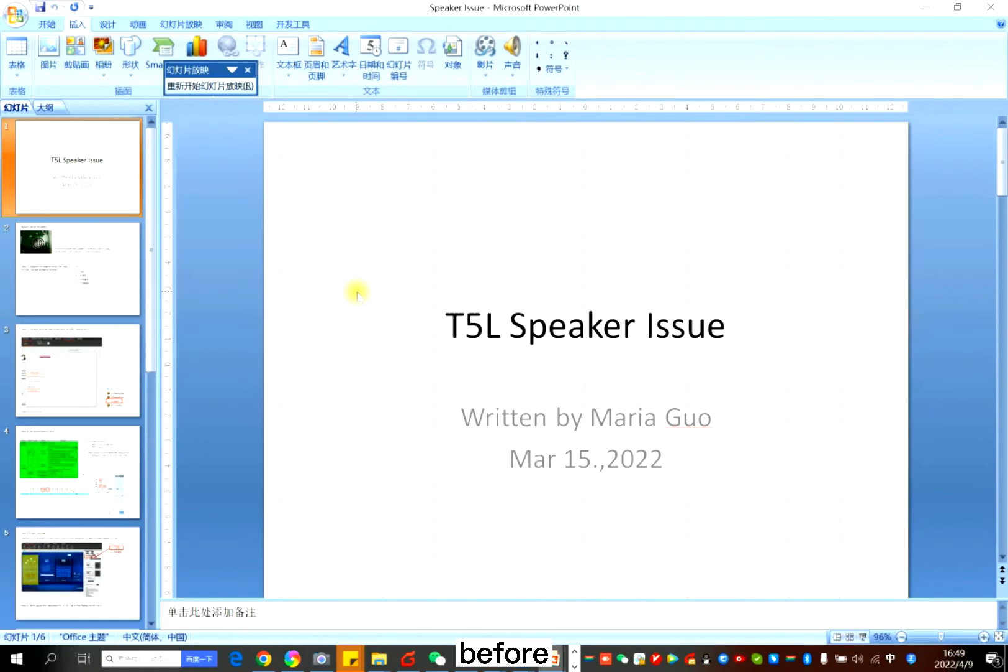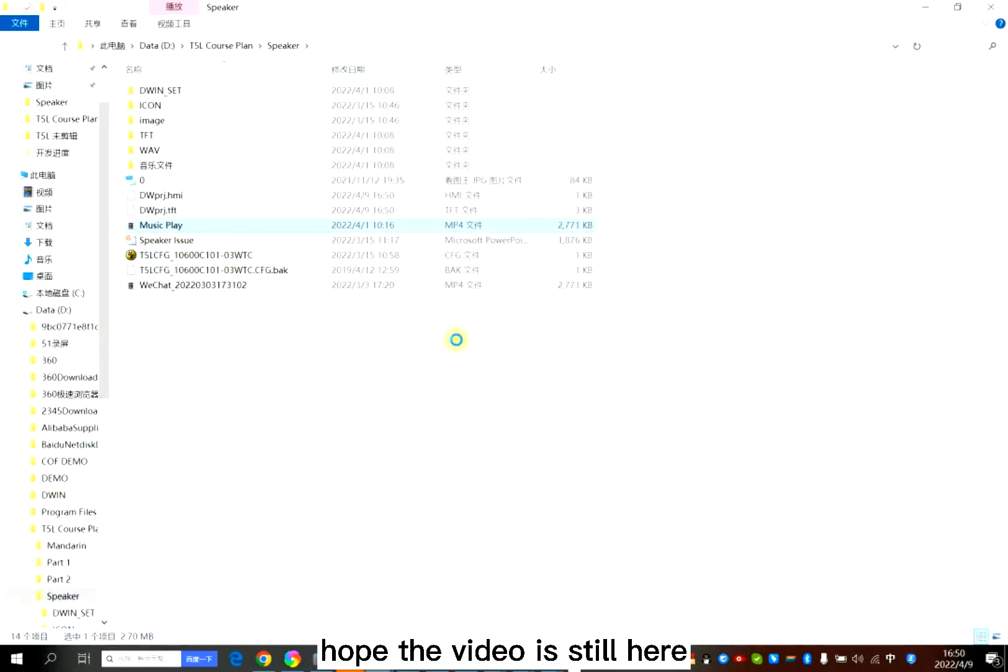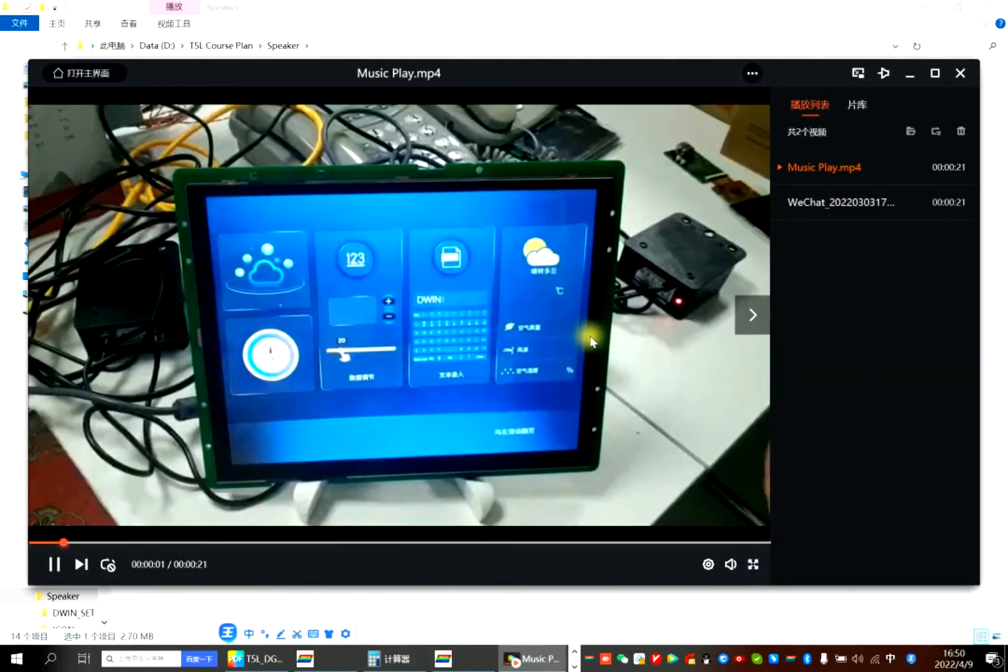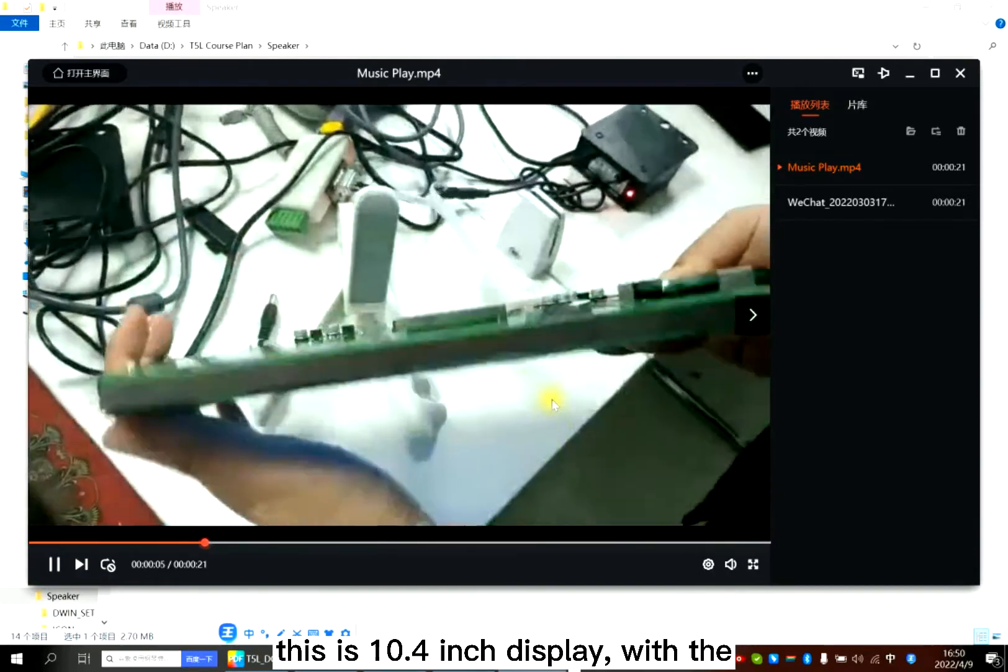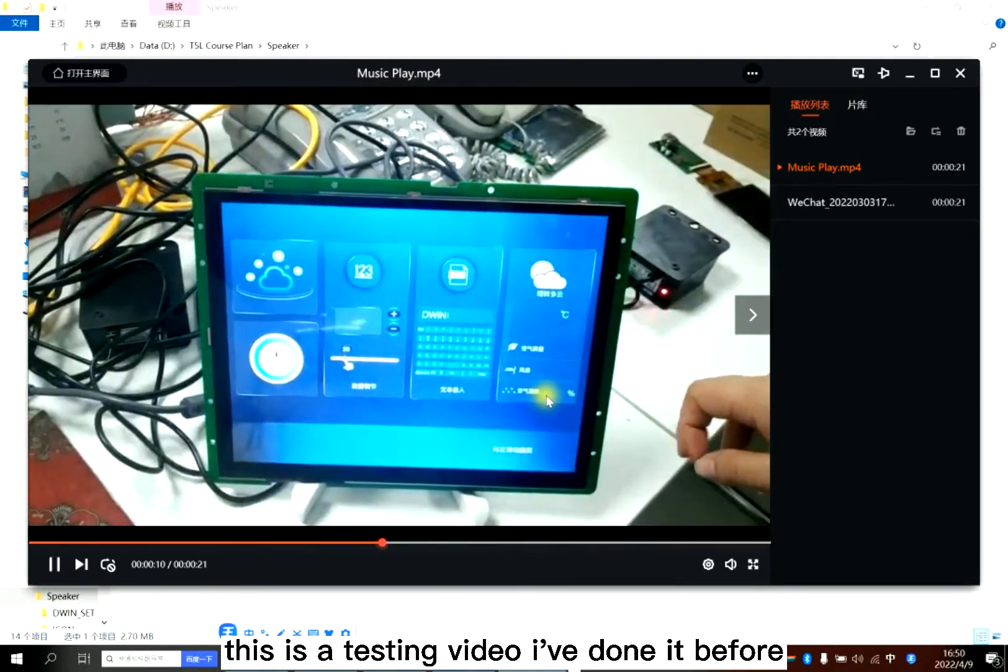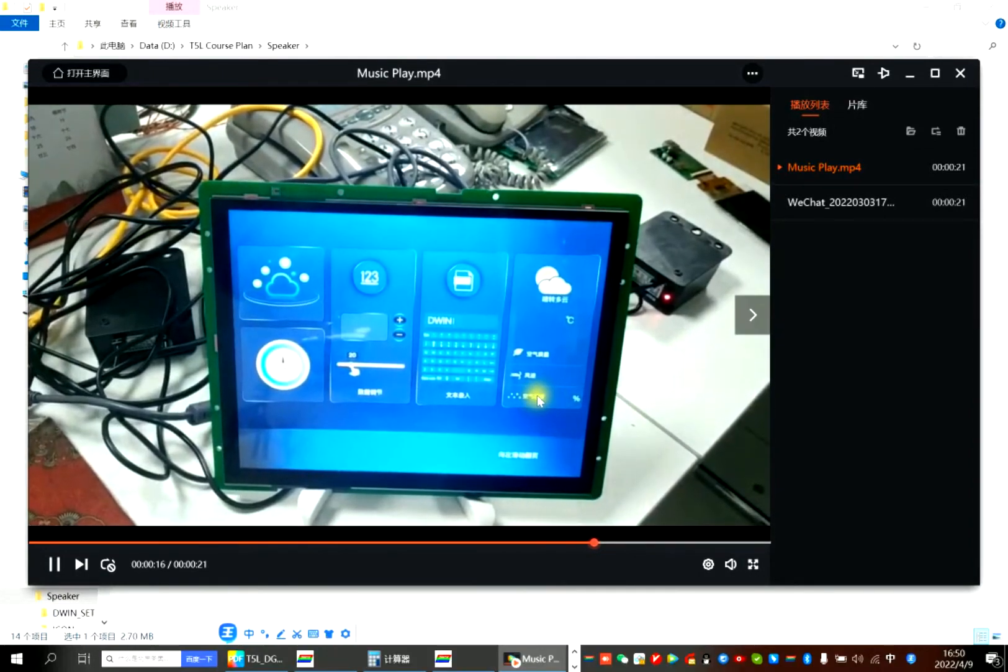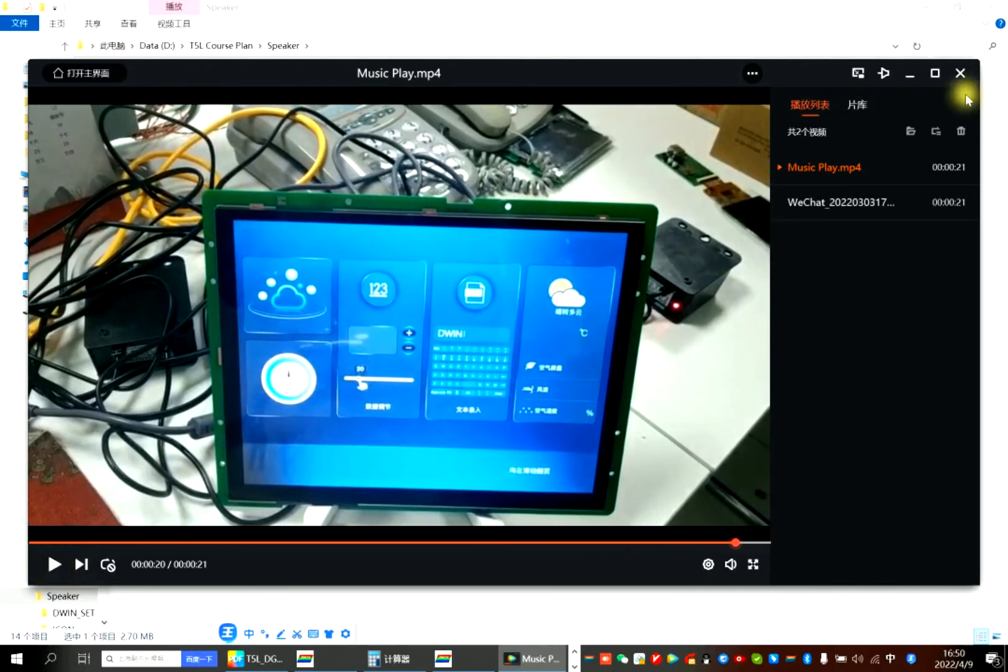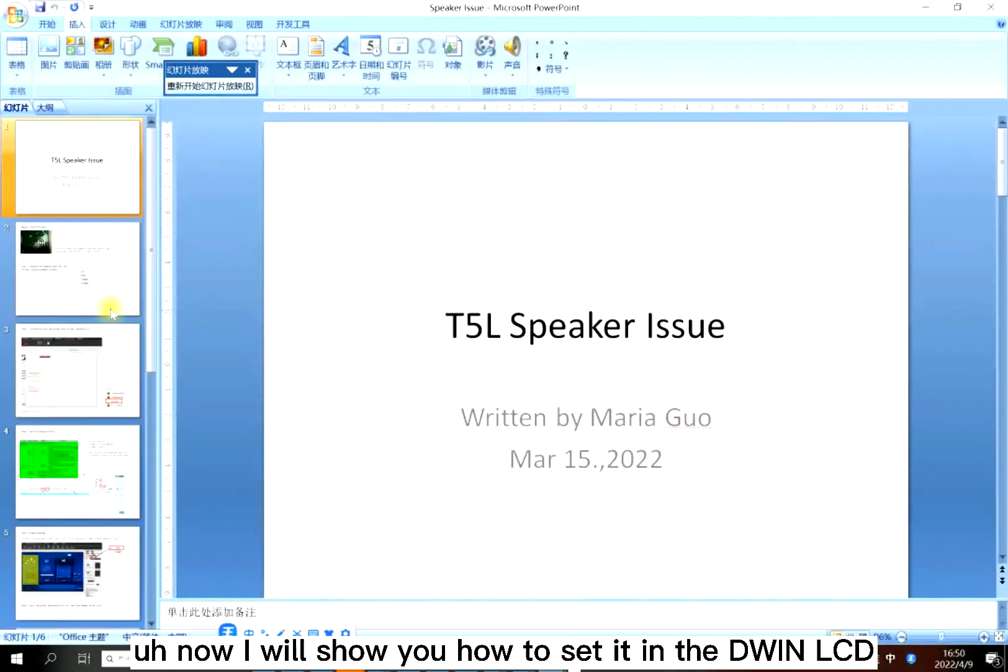Before I explain, let's see some video. This is a 10.4 inch display with a speaker. This is a testing video I did before. It has music with different sounds. Now I will show you how to set it in the Demon LCD display.